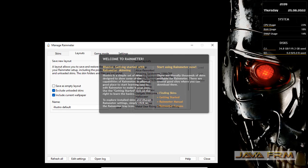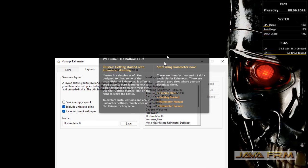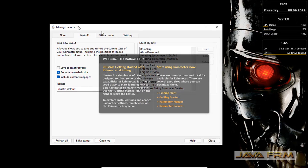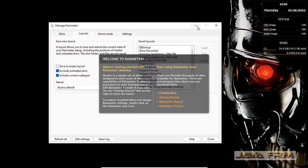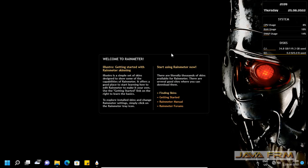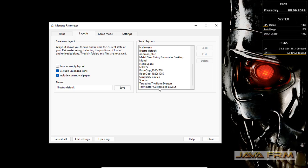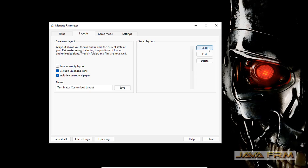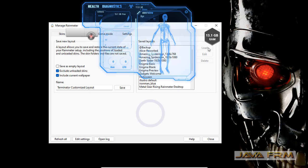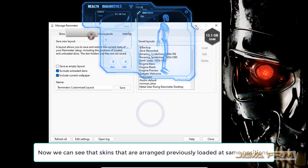Now I've switched to the Illustro Rainmeter Skin. Now I'm going to switch back to the customized layout I just created. Just click the Load button.